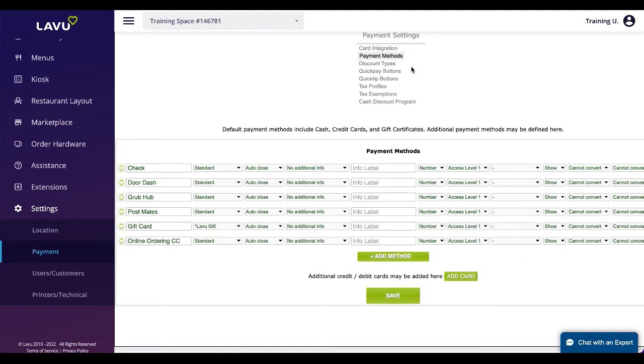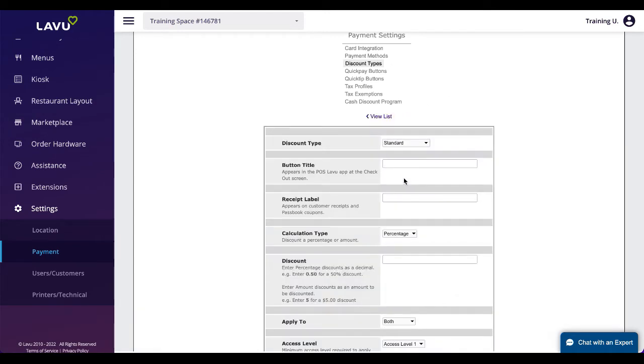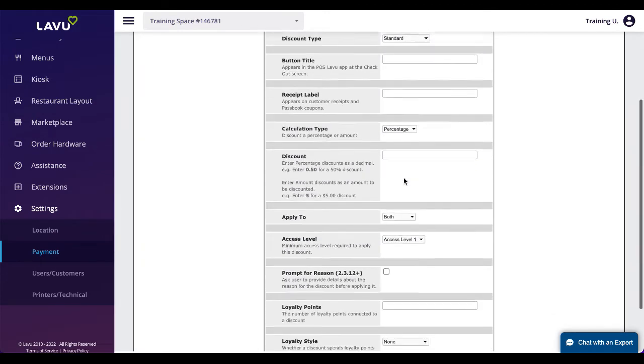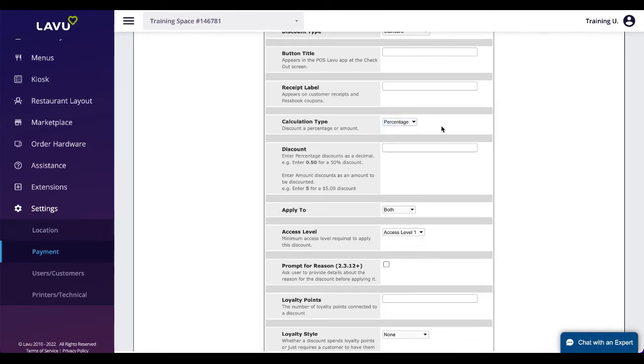Discounts can be created for use on the POS. Discounts can be created based on a percentage or specific dollar amount. They can also be used in conjunction with Lavu Loyalty where patrons can redeem points for exclusive discounts.